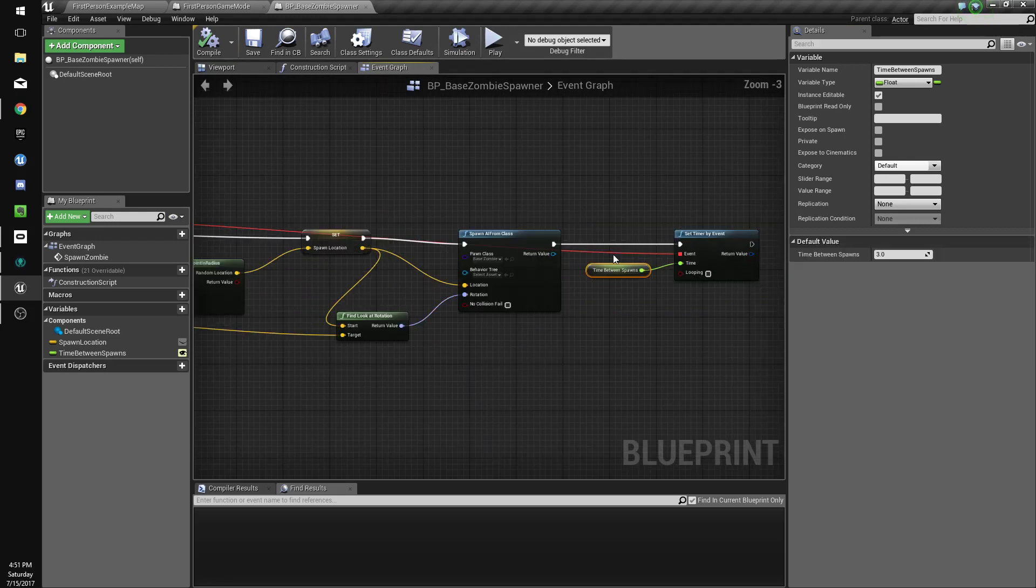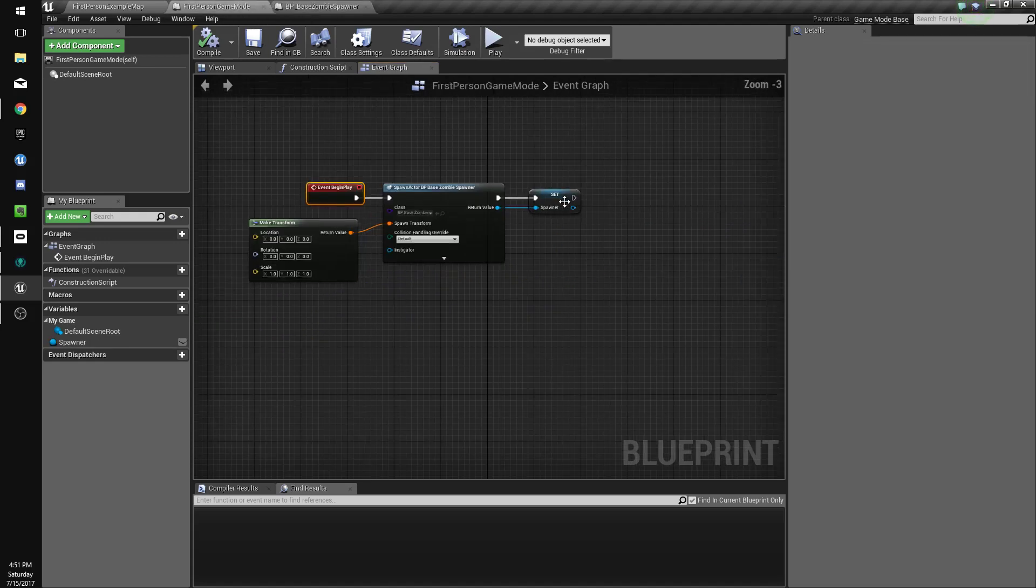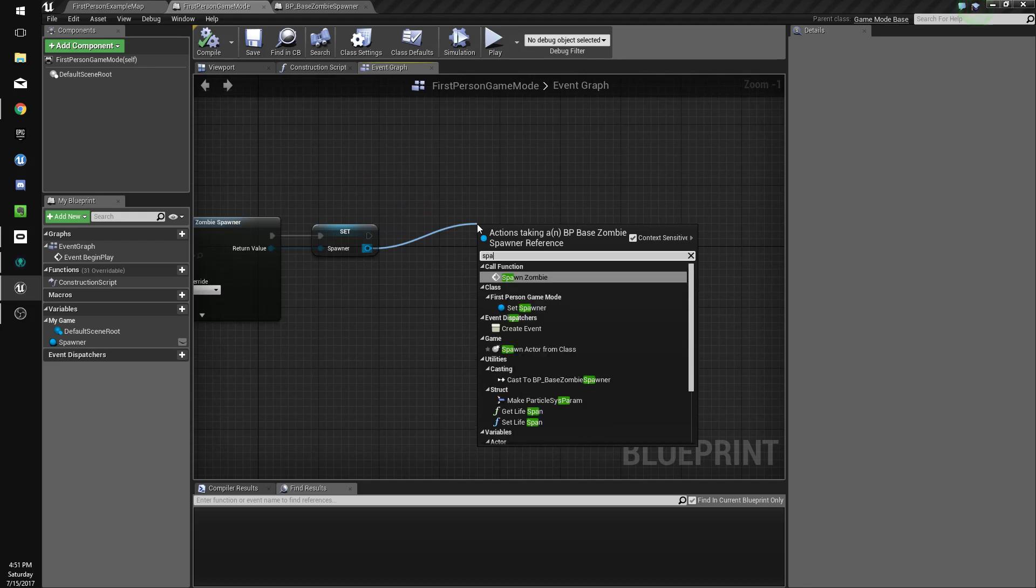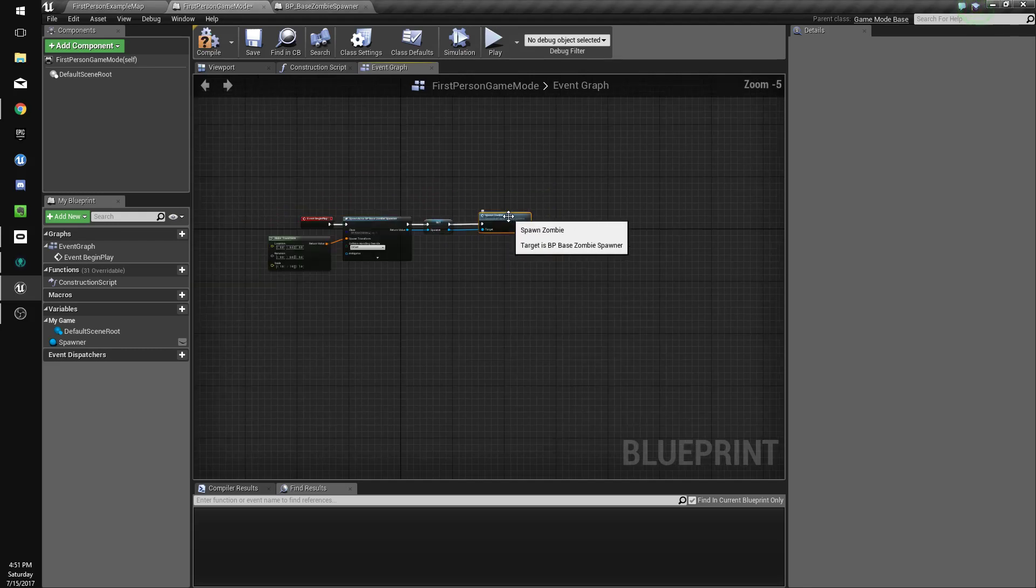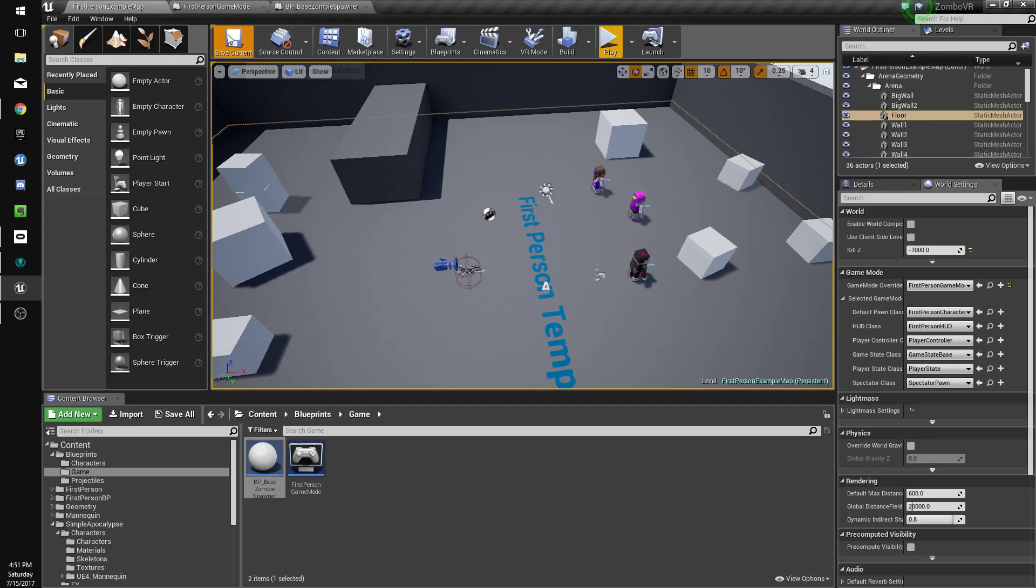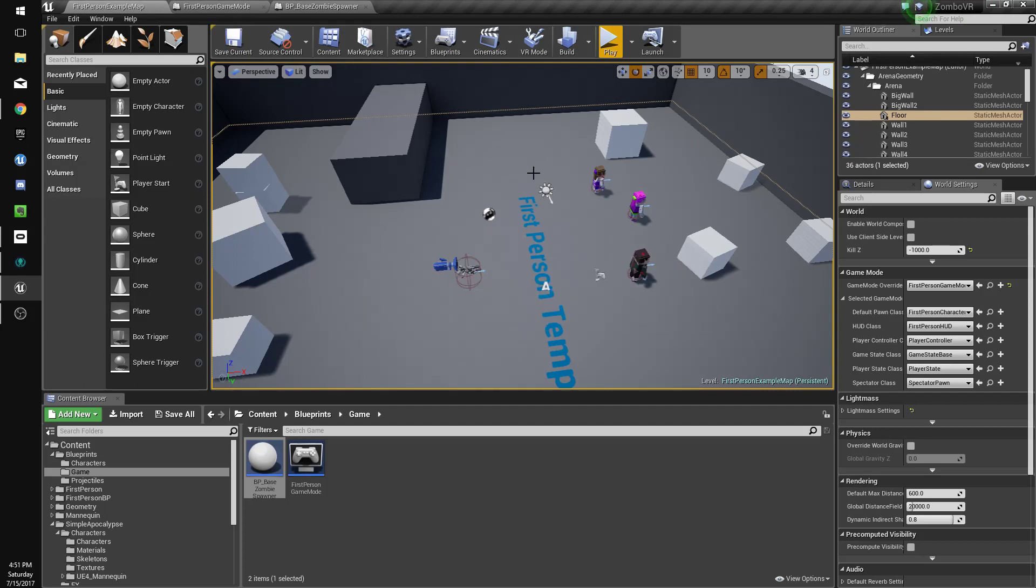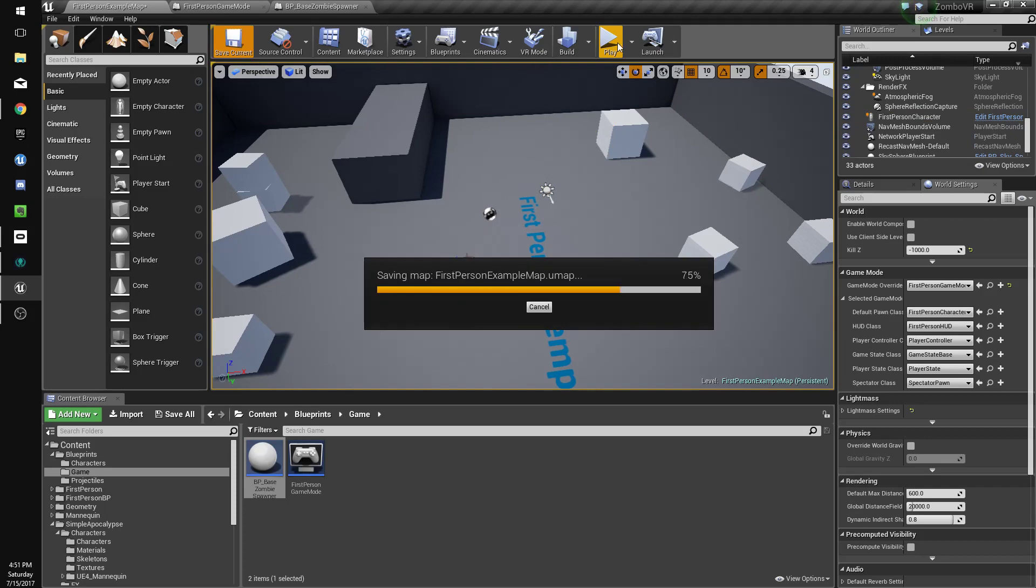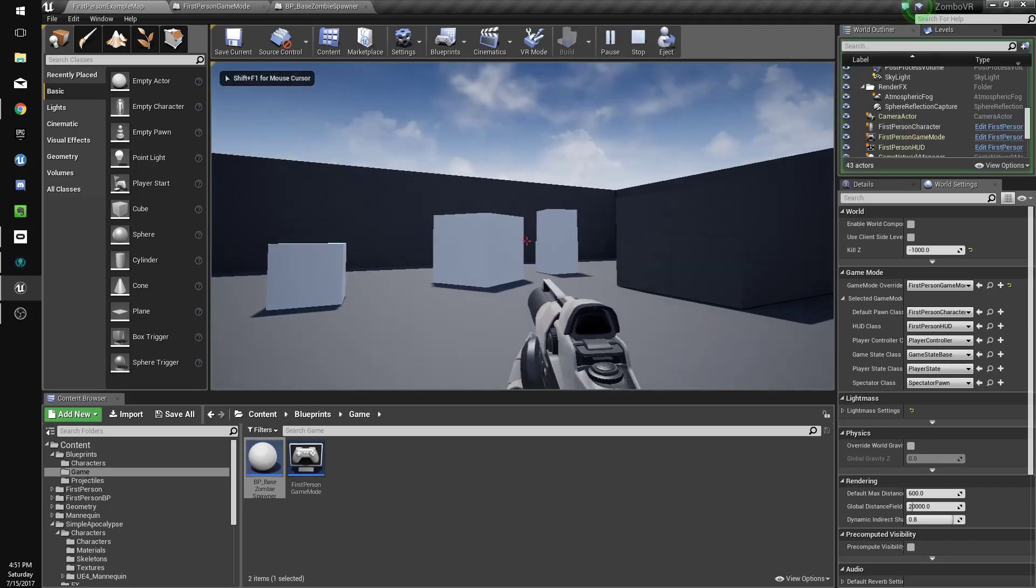This is going to make it so when this function is called it constantly repeats every three seconds. We've got to be careful for that, but for now this will do our purpose. We'll call spawn zombie on begin play when the game mode starts. Let's get rid of these guys and see what happens.